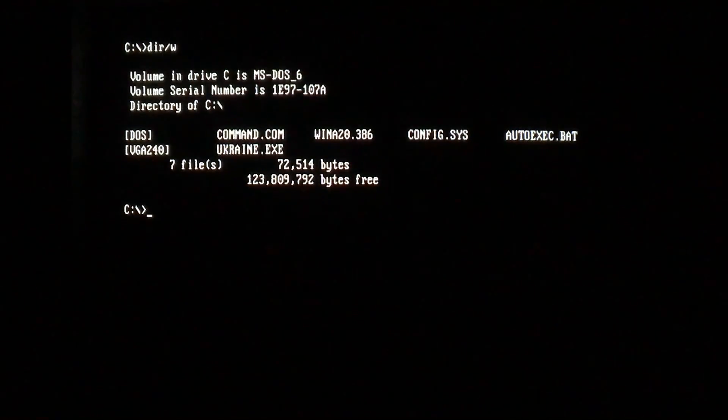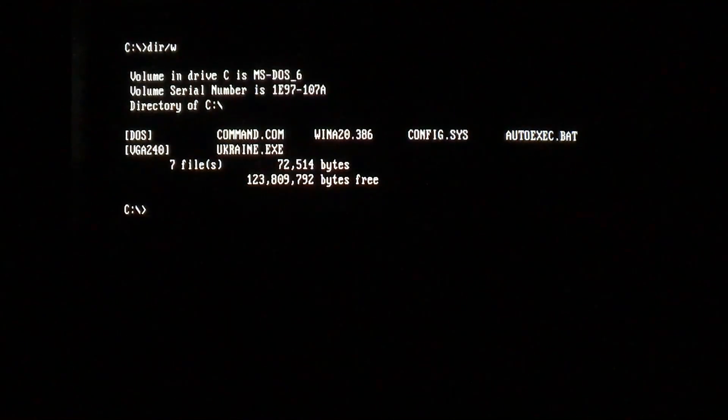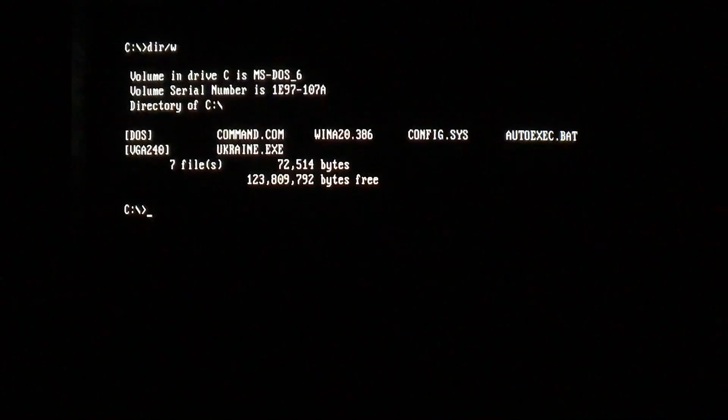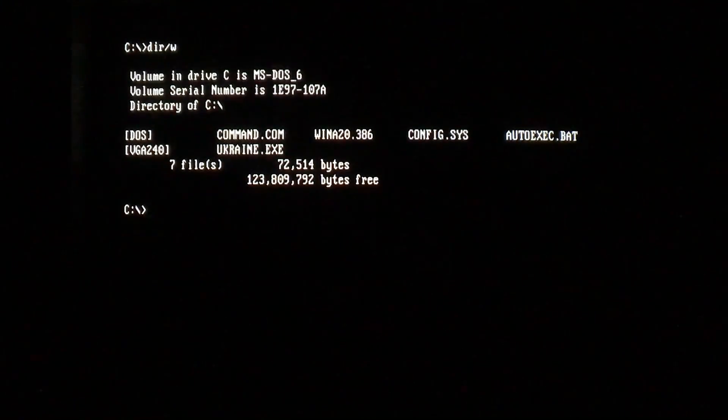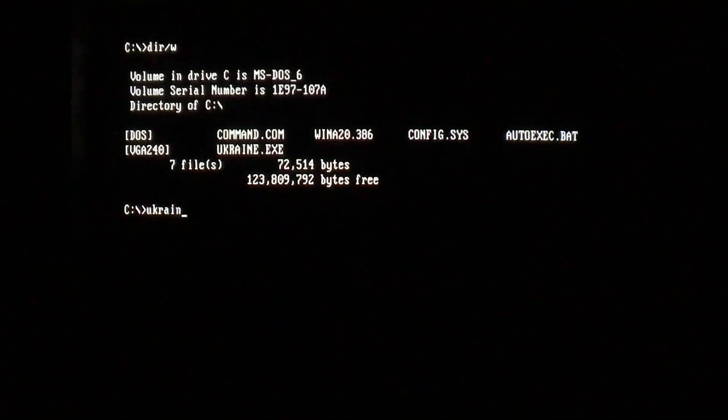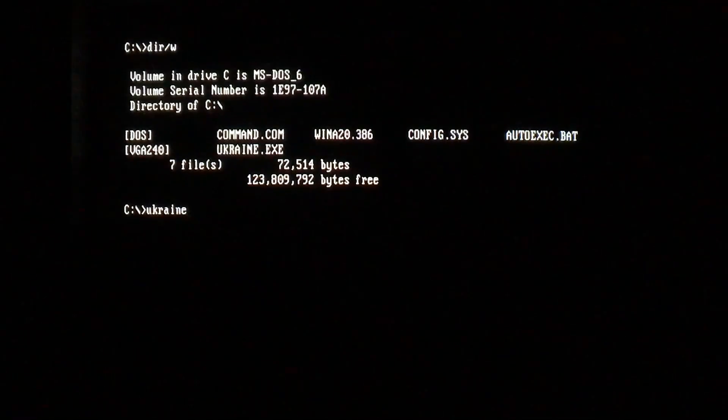Hello everyone, sorry it's been a few weeks, but we're back again with more videos. Today we're taking a look at the Ukraine DOS virus, and this virus is actually fairly complex and employs a number of stealth techniques to avoid detection.